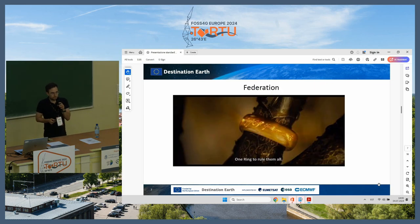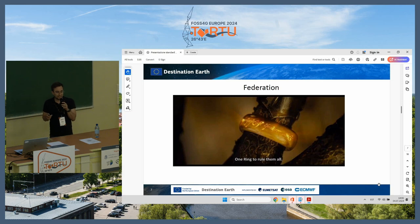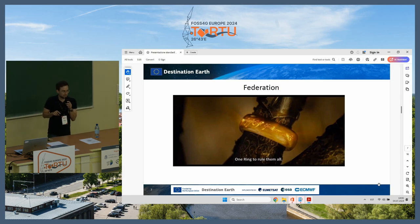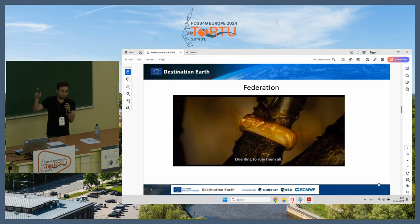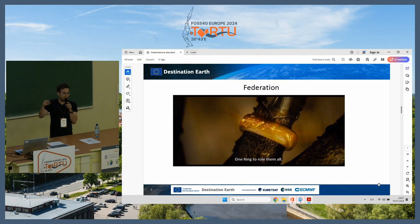If you lose focus, I hope the best movie ever brings you back — but this isn't just a presentation trick. Federation and Sauron have much in common: one rule was created to rule them all. In the HDA case, we have one set of credentials designed to communicate with many, many services.